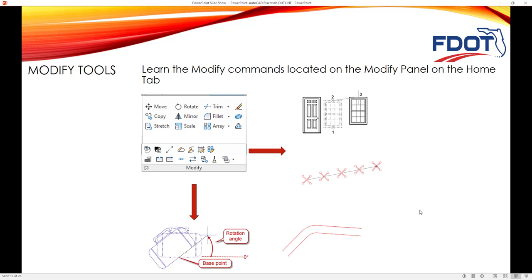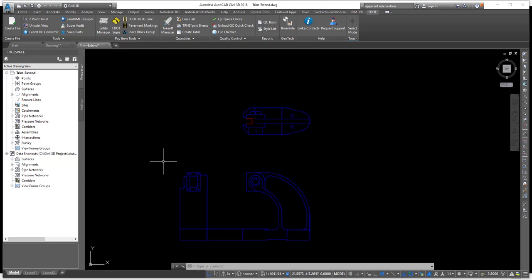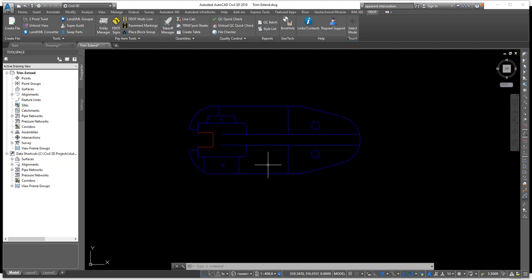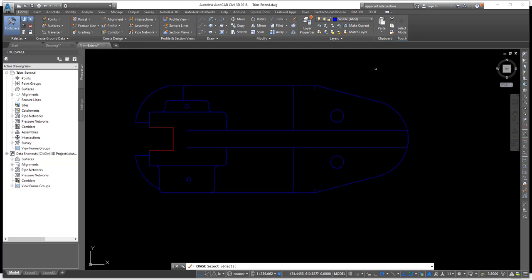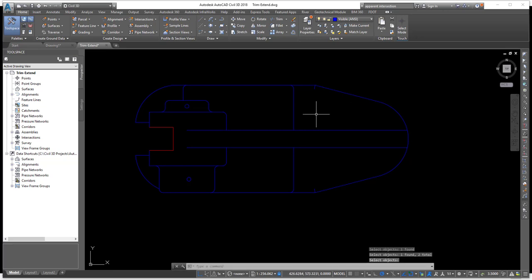Next we're going to look at the modify tools, located on the modify panel of the home ribbon. We'll cover the erase, move, stretch, copy, offset, rotate, and explode commands. For the erase command: come up to Home, on the modify panel click the pencil-with-eraser icon. Select the object — a red X appears as instant feedback showing which object you're about to erase. When done erasing, right-click to end the command.